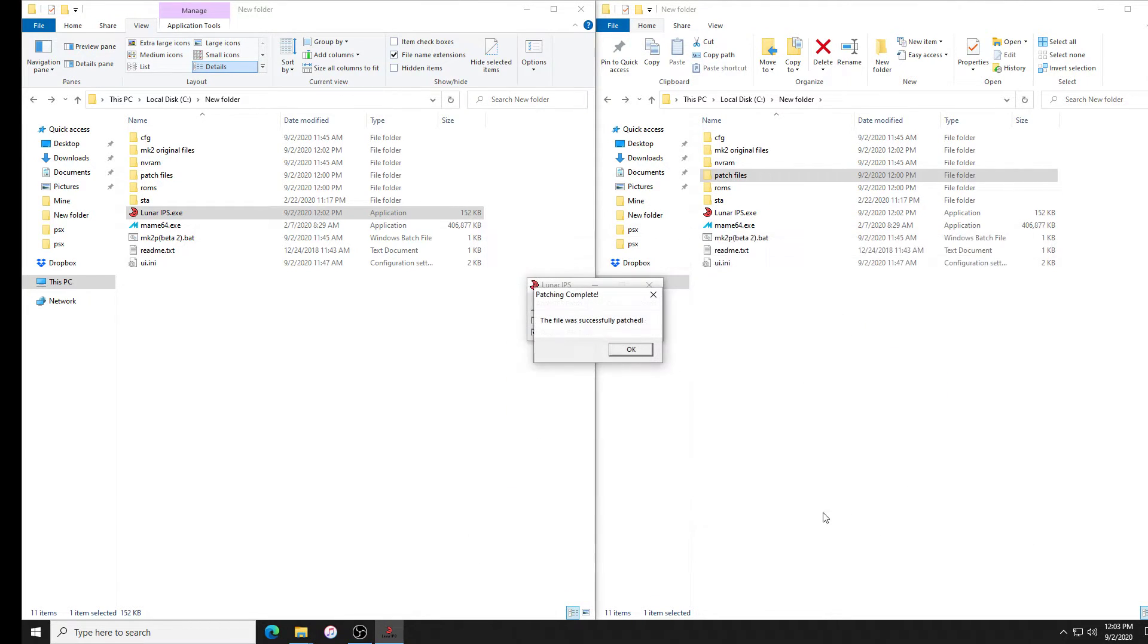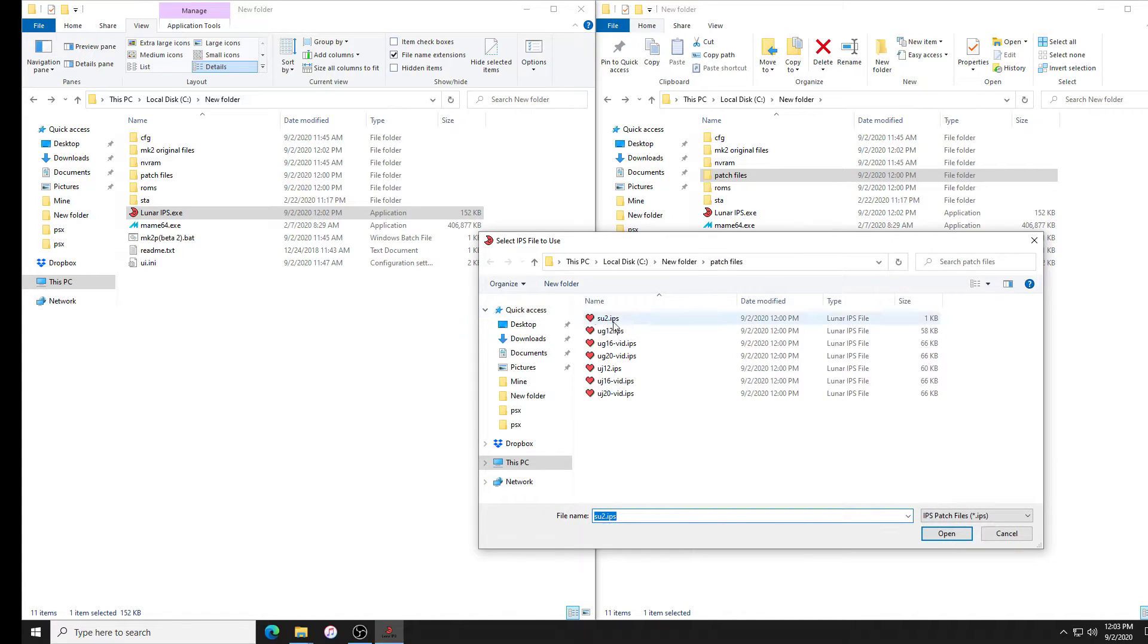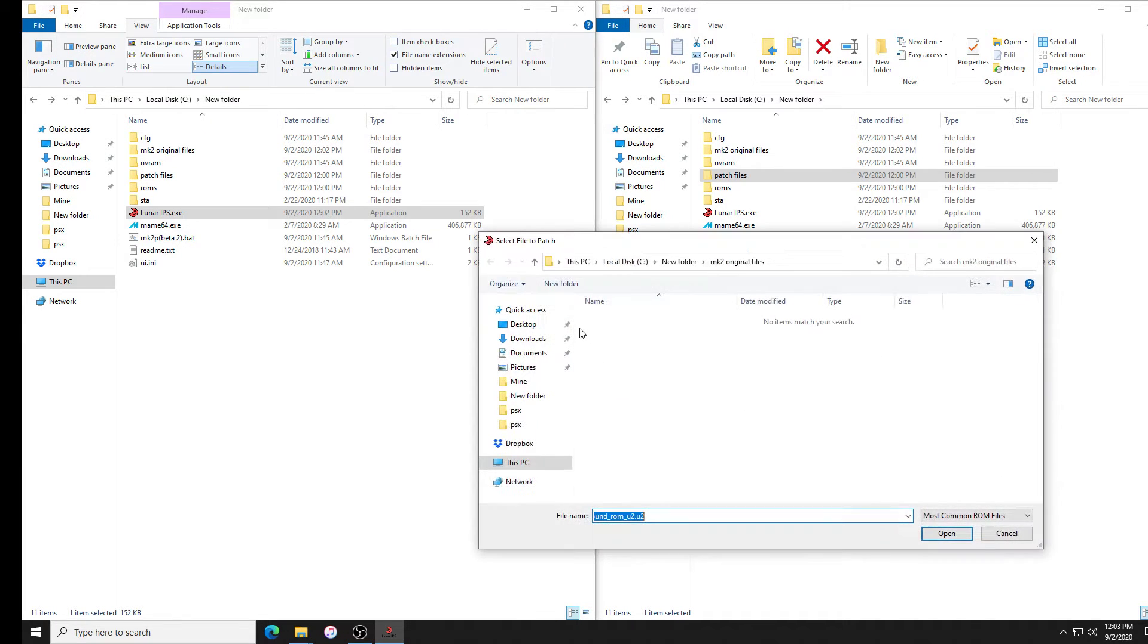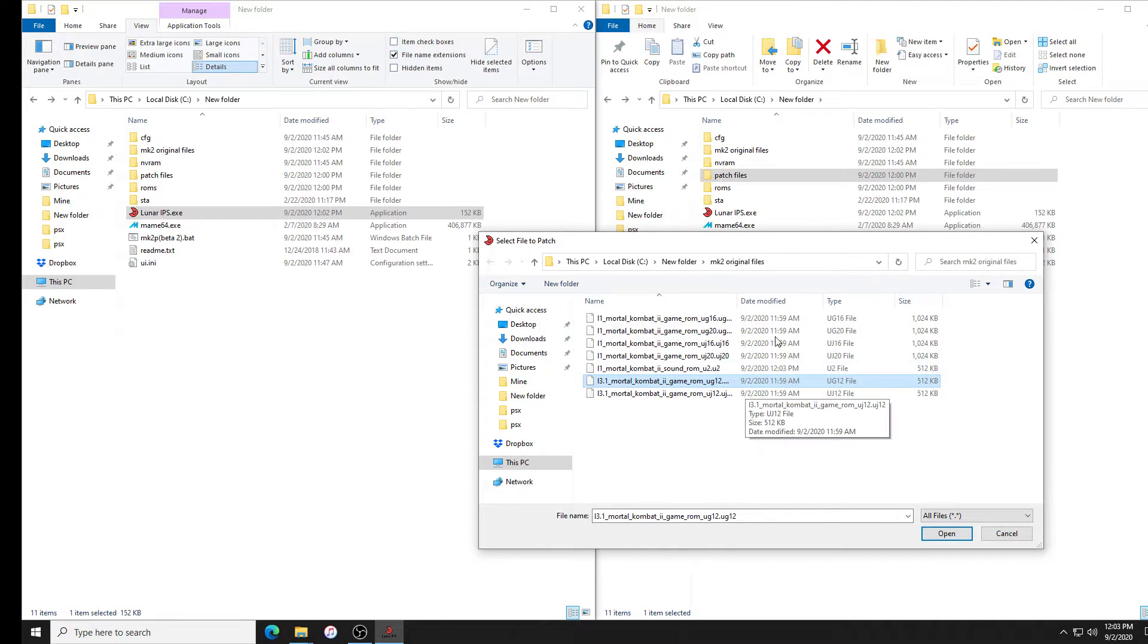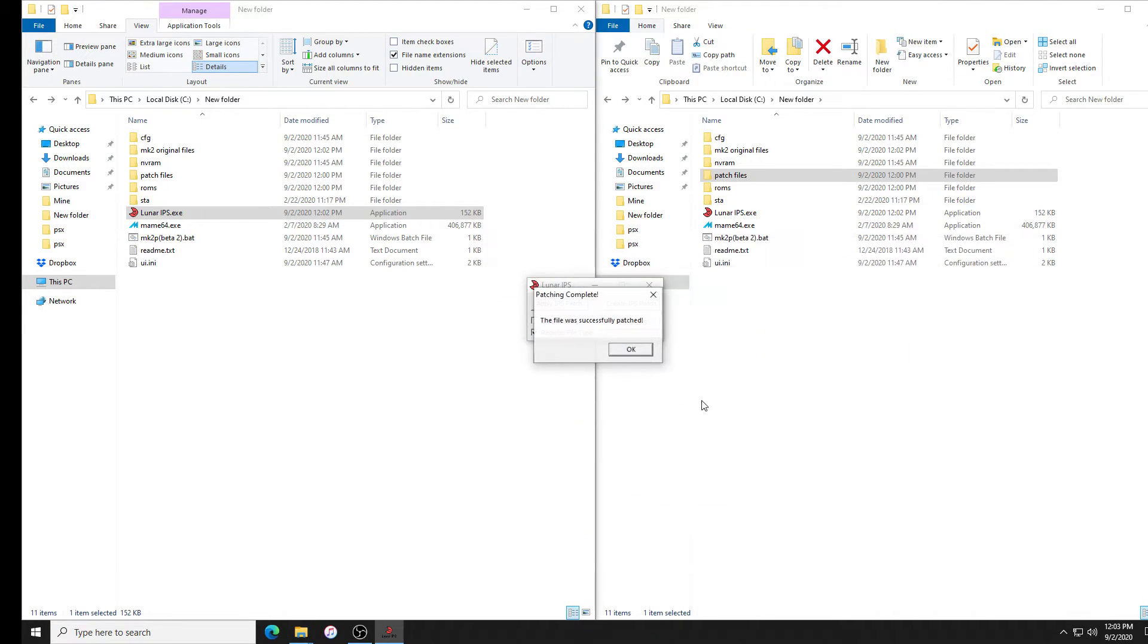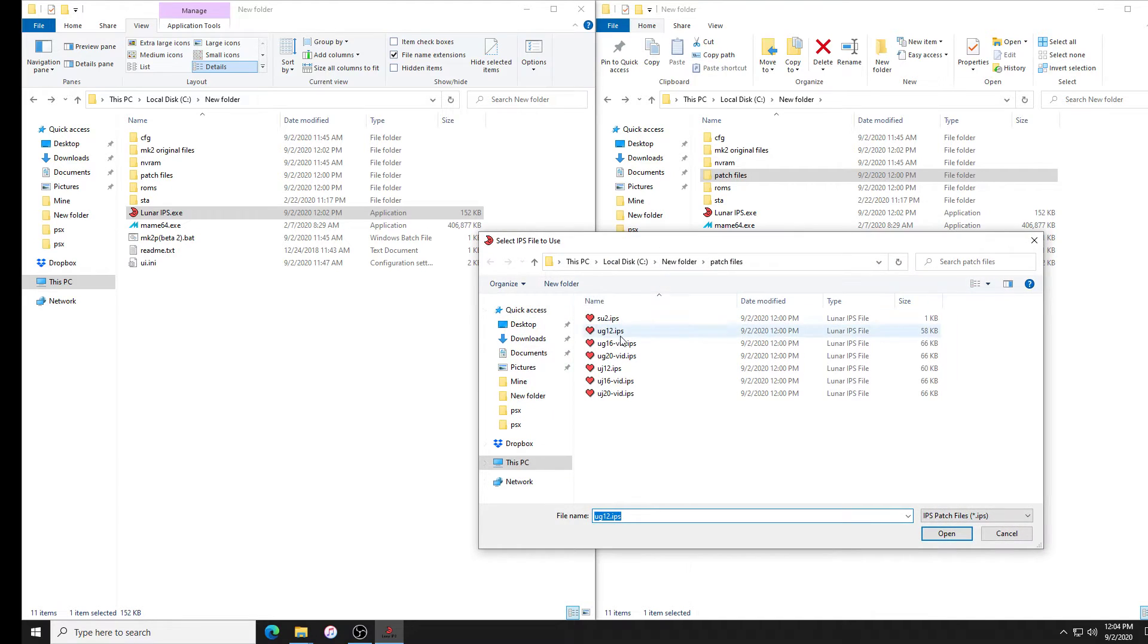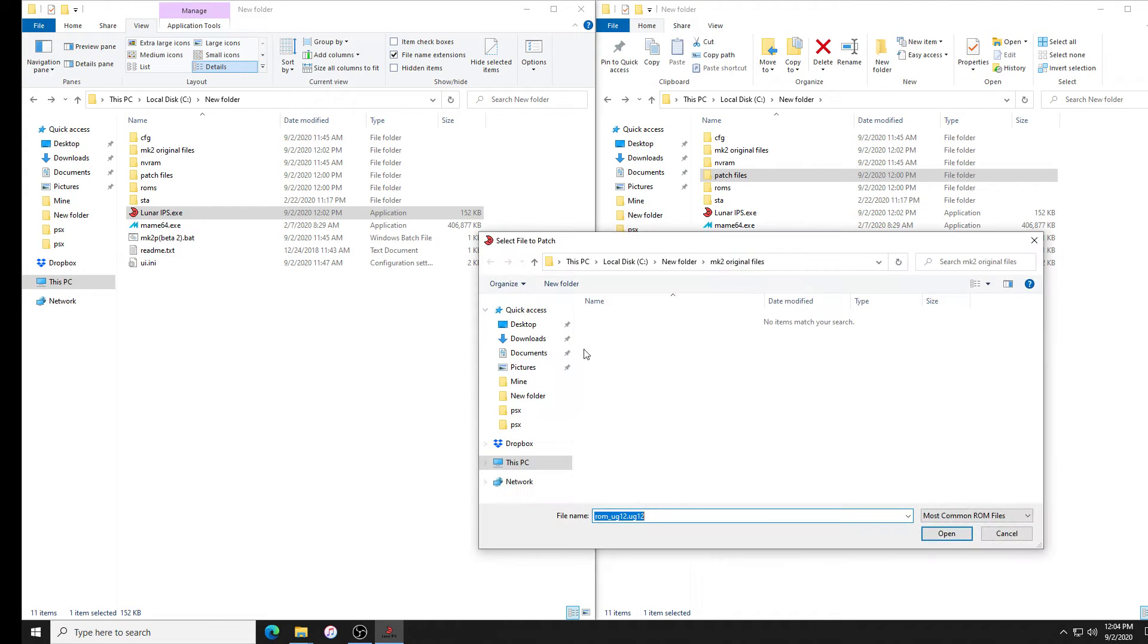You want to be very careful. You don't want to patch the wrong file. It screws up everything and you have to start over. Next IPS file is UG12. Now we have to do this again. UG12 down here. Okay, apply patch UG16. I know it's kind of tedious but we have to do it. You only have to do it once.